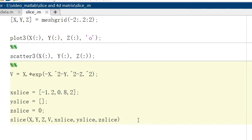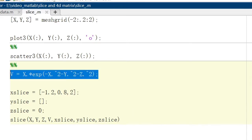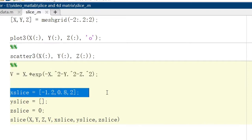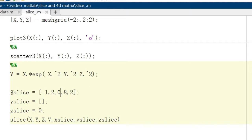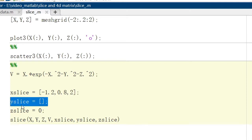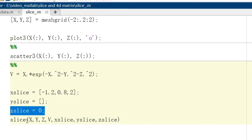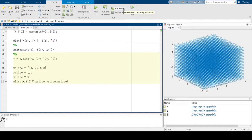By using the built-in slice function, we can see specific 2D planes of the matrix by providing the labels we want. We call B the object — the matrix we want to plot. The X slice means we want the slice on the X axis when X equals 1, -1.2, 0.8, and 2. We don't want any slice on the Y axis, but we also want to show a slice on the Z axis when Z equals 0. Let's run this section and see the result.